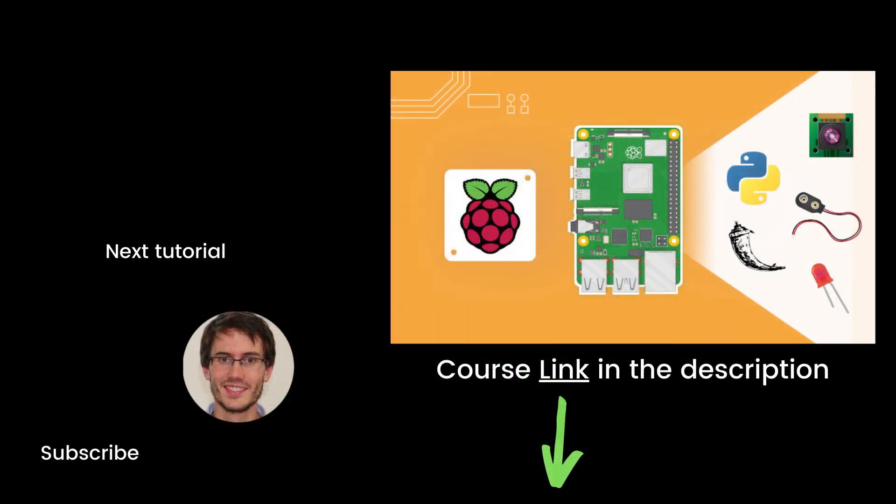Alright, that's the end of this episode. If you found it useful, you will definitely like my full complete course on Raspberry Pi, named Raspberry Pi for Beginners. This course contains 10 hours of hands-on video lessons. You can find the link in the description. Thank you for watching. See you in the course or in the next tutorial of the series.